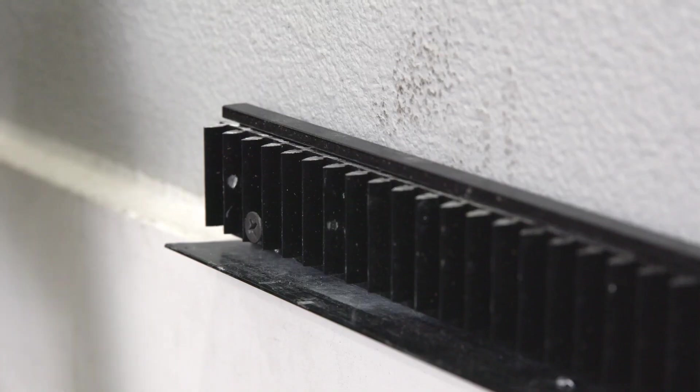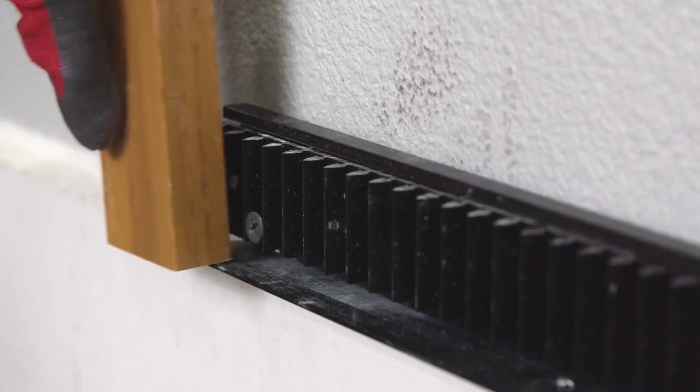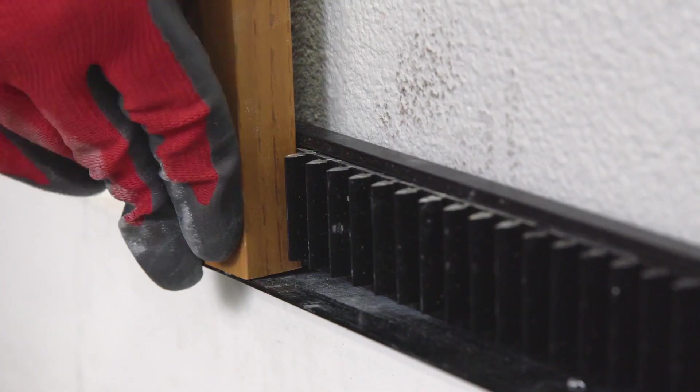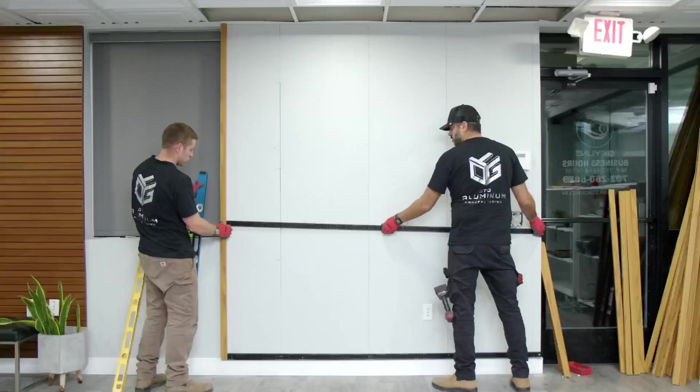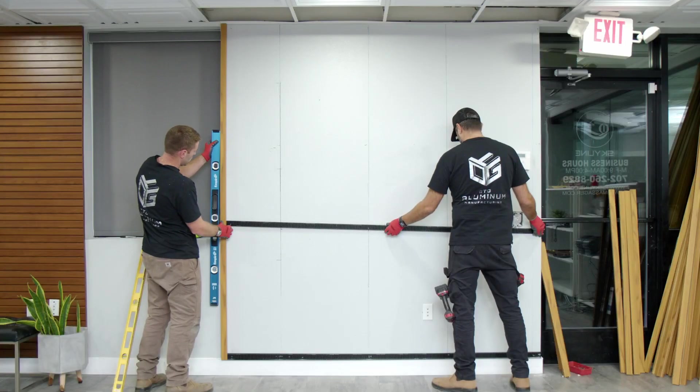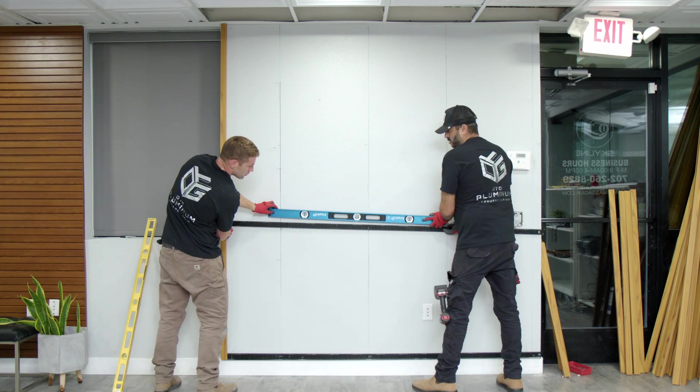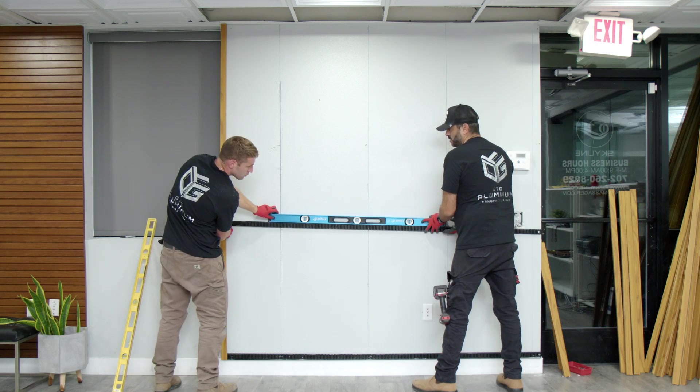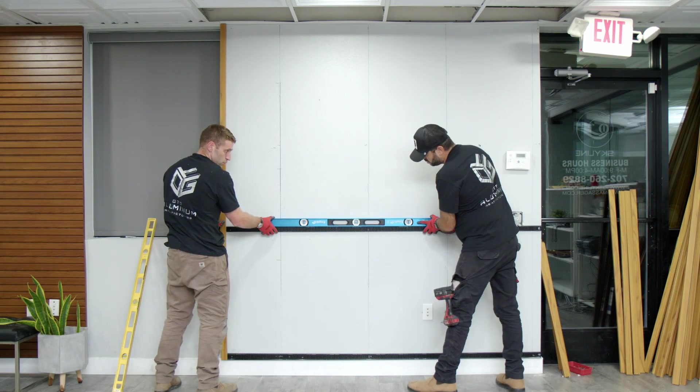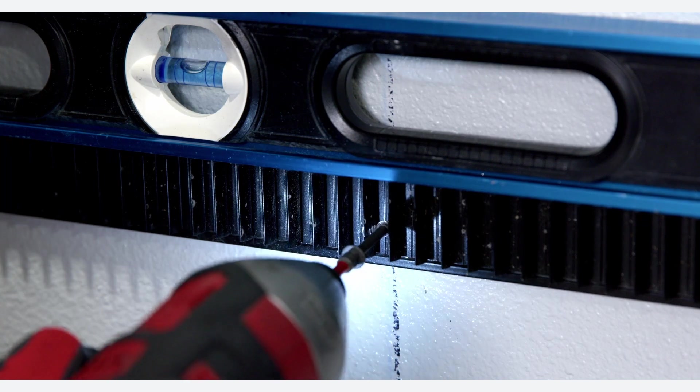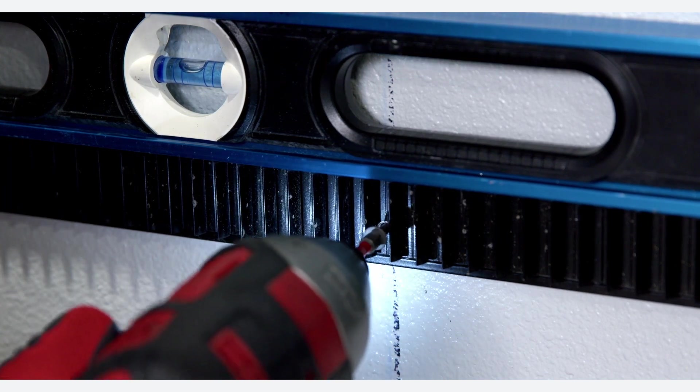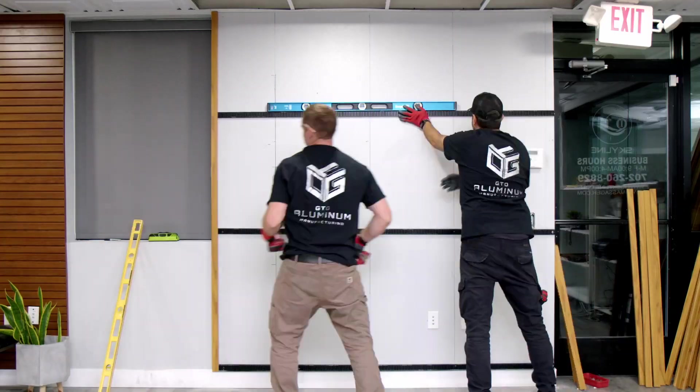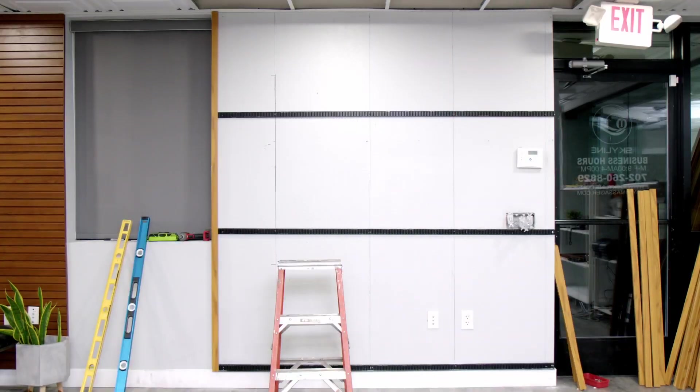After the first rail is secured, click in a profile onto both rails. Then position the next rail onto the wall and align the teeth using a level. Once the rail is leveled, you can secure the rail to the wall with screws. Continue with this step for all the remaining rails.